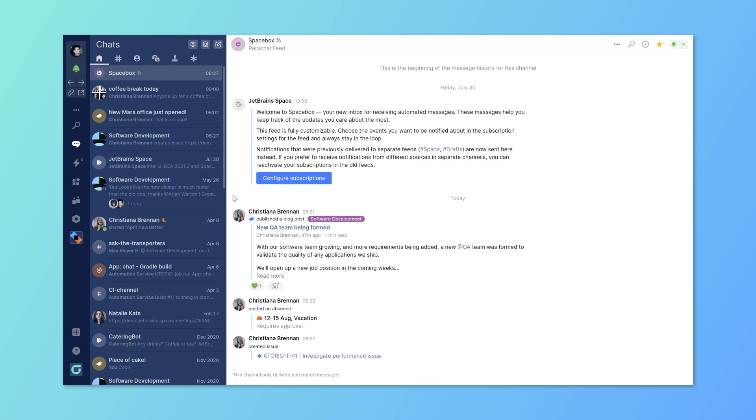Chats are your central hub for communication and sharing information. You can use chats to send messages to your colleagues and to get personalized notifications, requests and alerts about anything that happens in space.